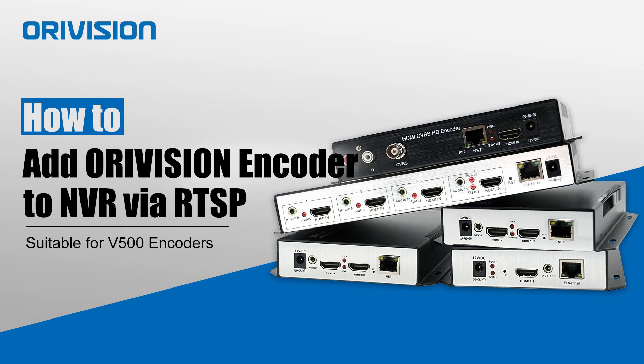Welcome to AuraVision YouTube channel. We will show you how to add our encoder to an NVR via RTSP protocol.